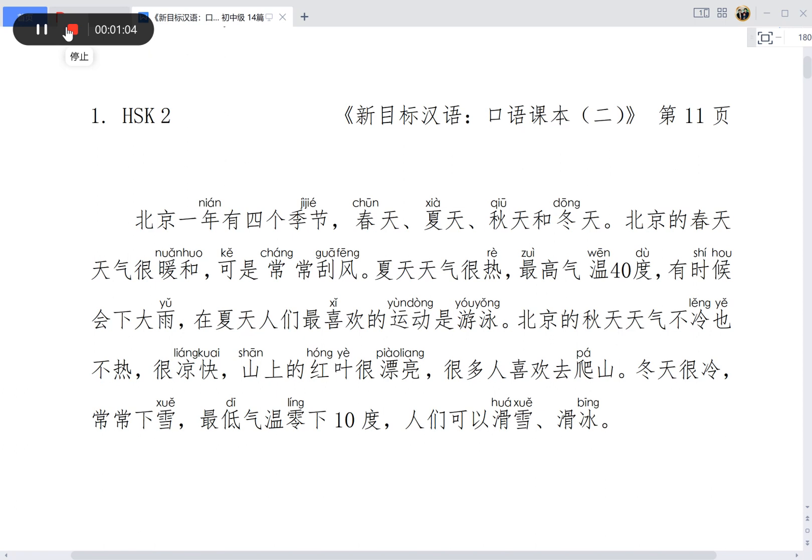北京一年有四个季节：春天、夏天、秋天和冬天。北京的春天天气很暖和，可是常常刮风。夏天天气很热，最高气温四十度。